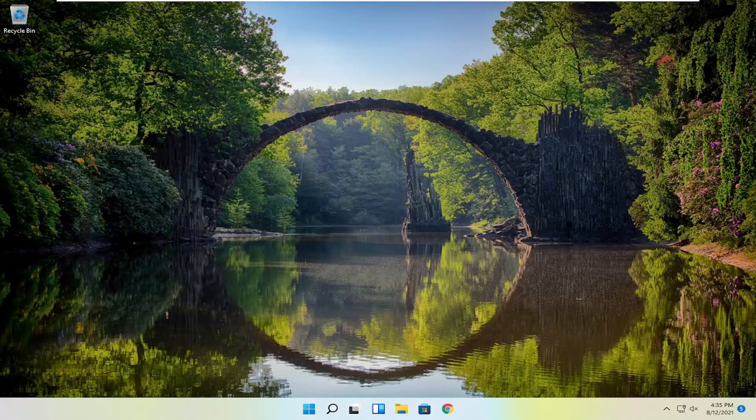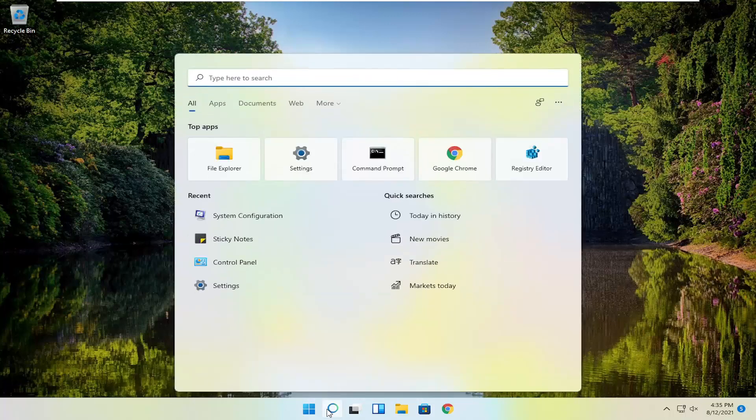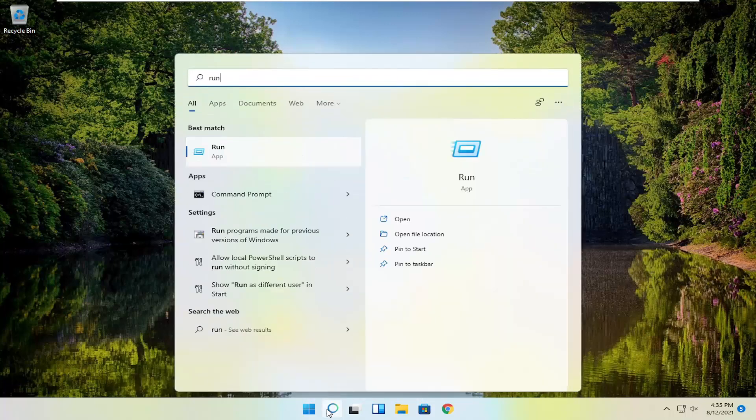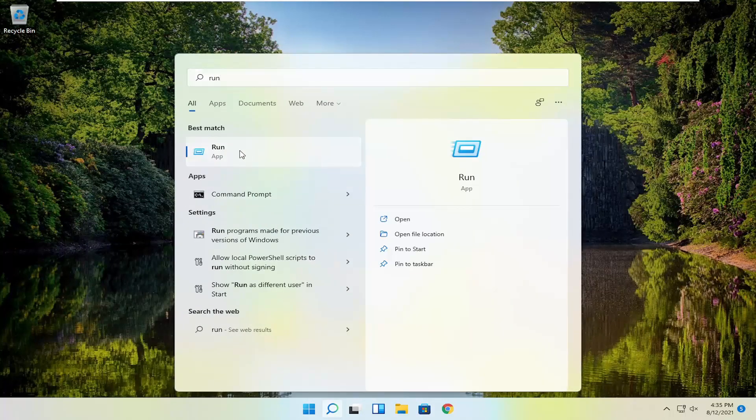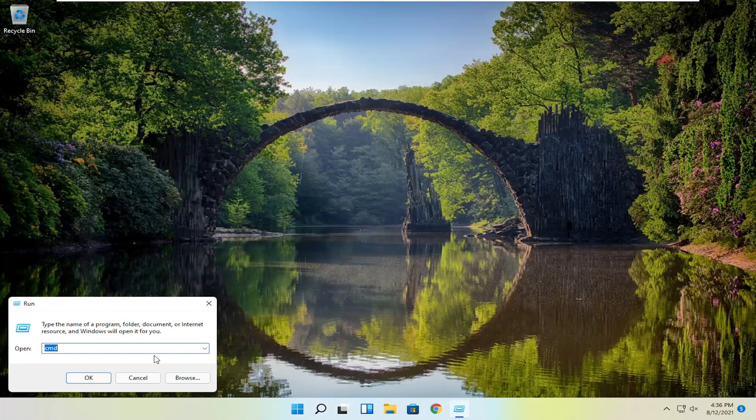So we are going to start off by opening up the search menu, type in run, best match will come back to run, go ahead and left click on that.